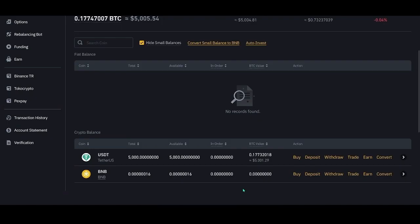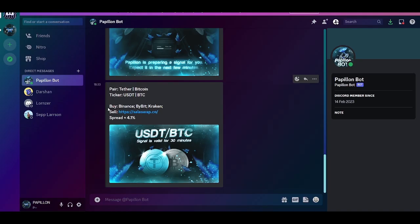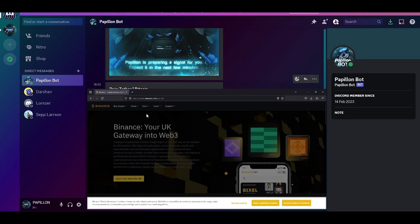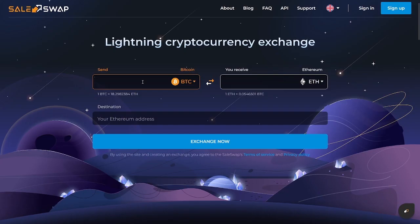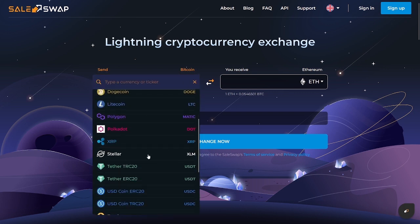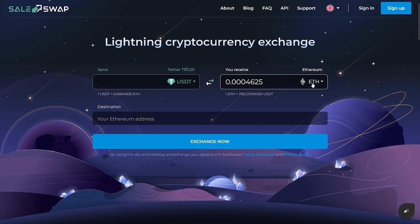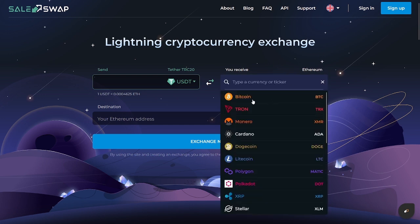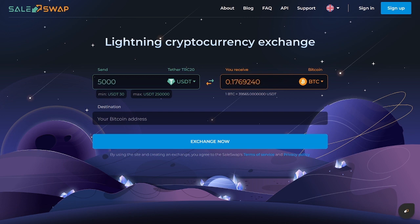Now we act according to the algorithm. One, we go to the exchange and check for the availability of USDT. We have 5,000. Two, next we go to the exchange service from the signal and create an exchange direction. In the sending field, we select Tether. I recommend selecting the Tron TRC-20 network. In the receiving field, we select Bitcoin as in the signal, and specify the amount of Tether to send. In my case, it is 5,000 USDT.